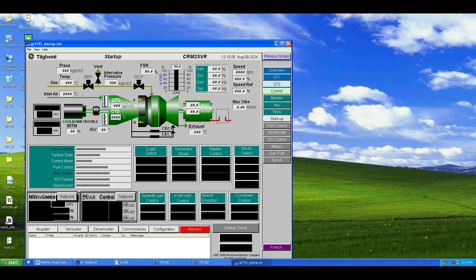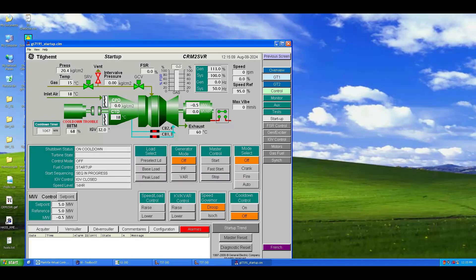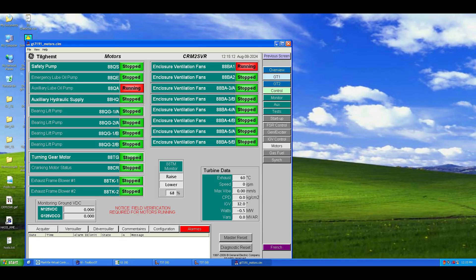Once SimVue opens, go to the G1 tab, and under the Startup tab, select Motors.